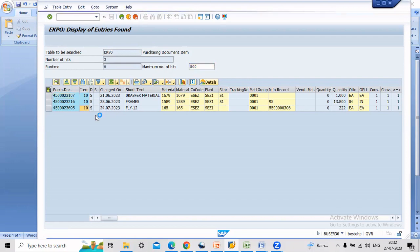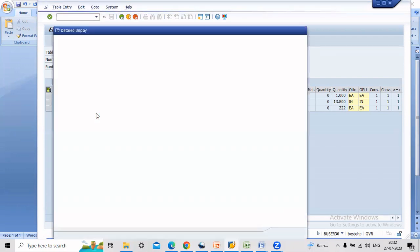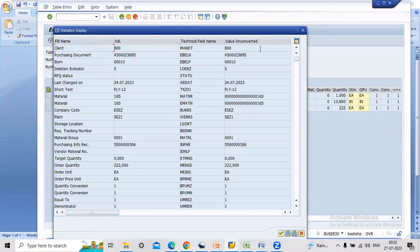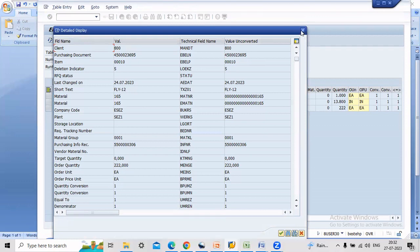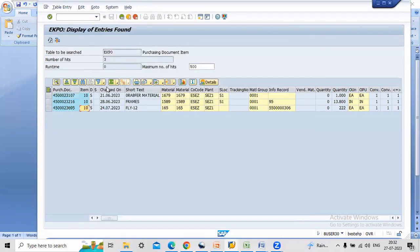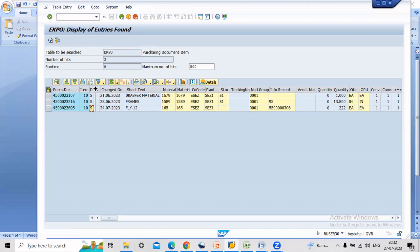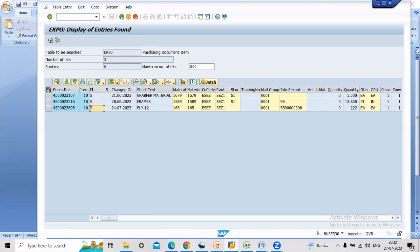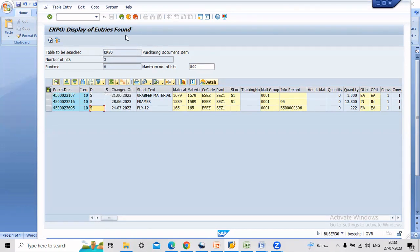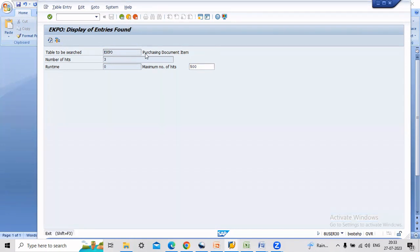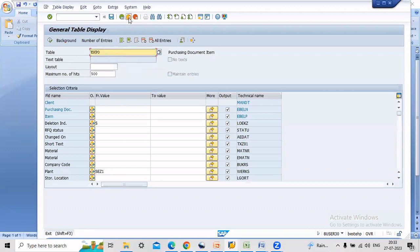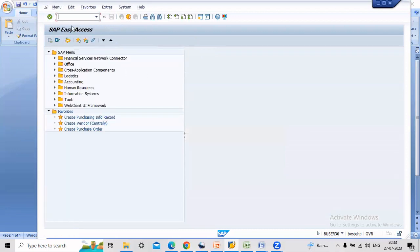If you observe that, there is an S term in the deletion indicator. Now there is another way to find deleted PO. Go to transaction code ME2N.